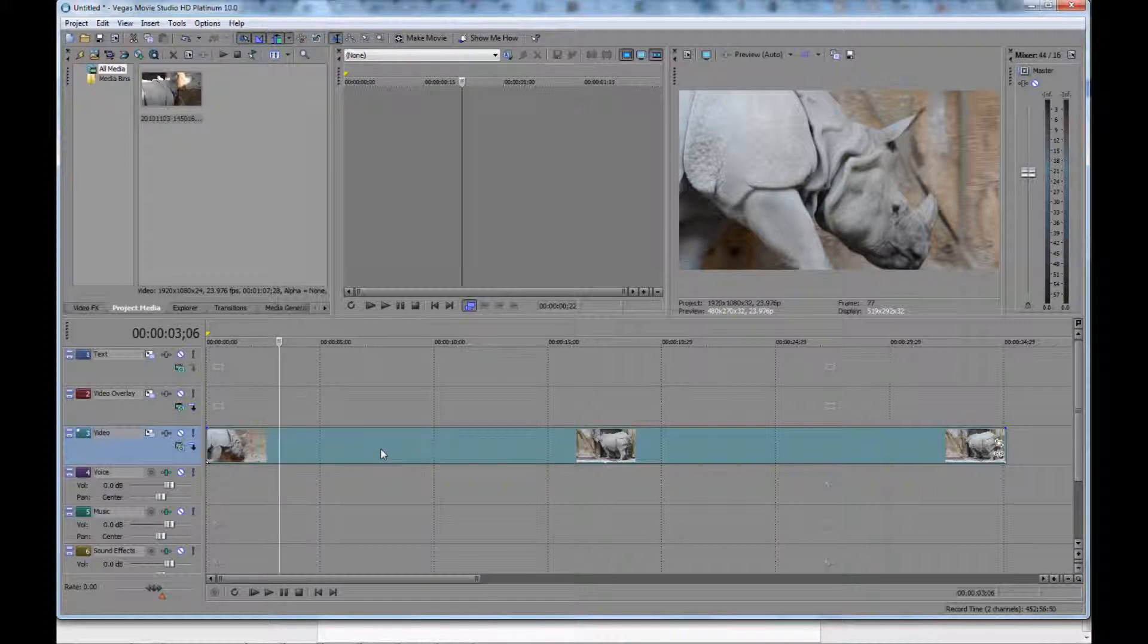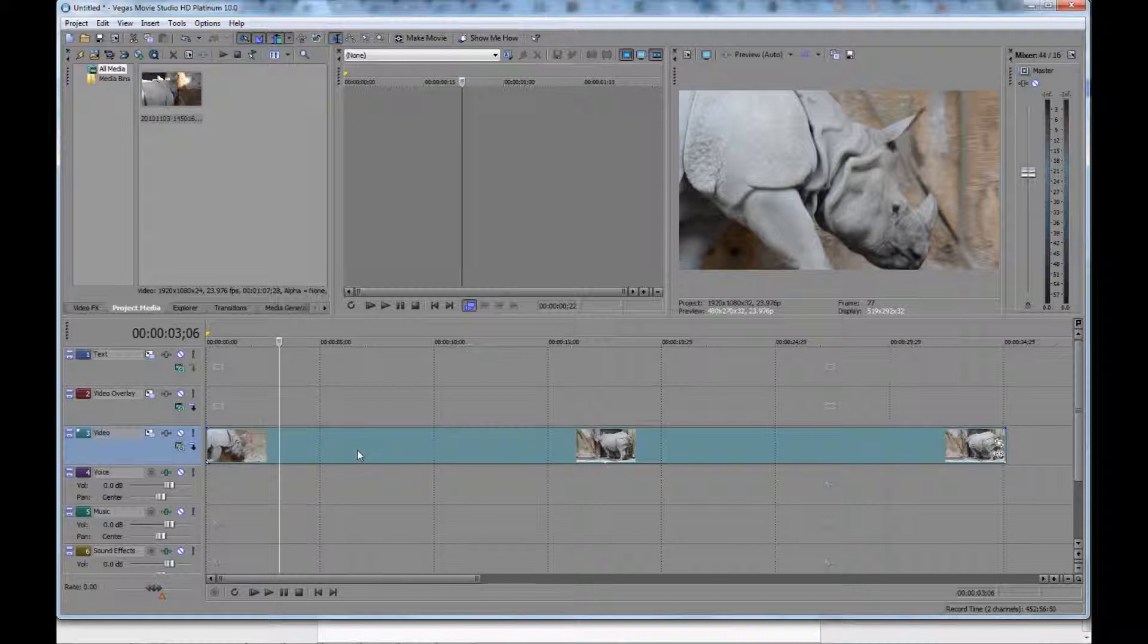You can either rewind frame by frame or advance it frame by frame for precise editing. It's pretty easy to do.